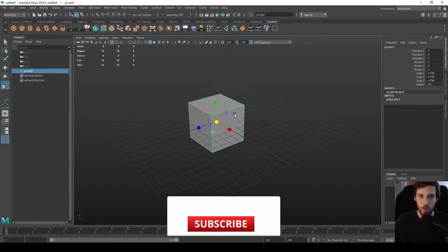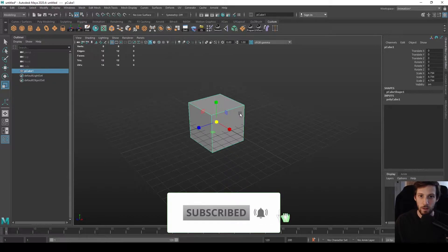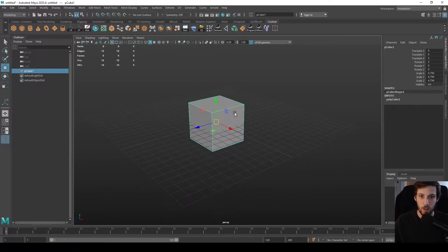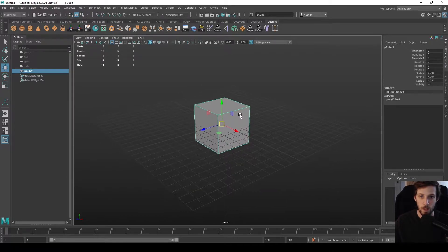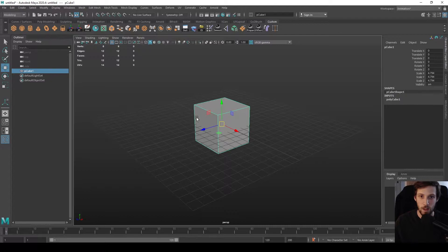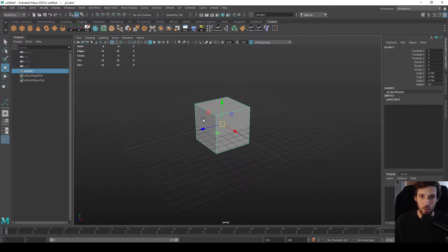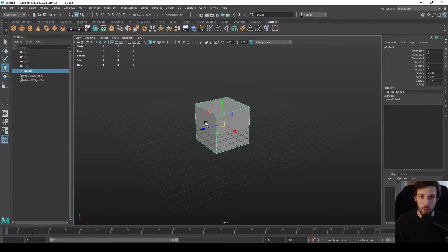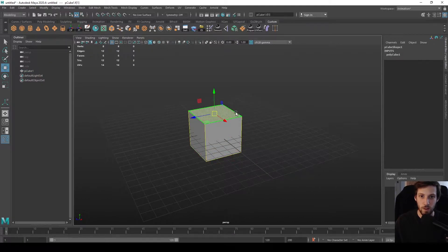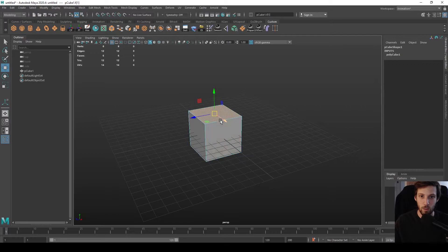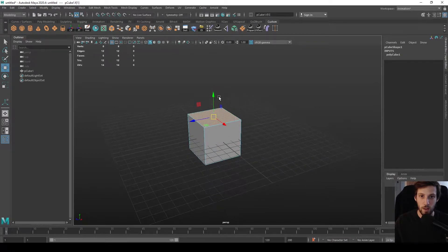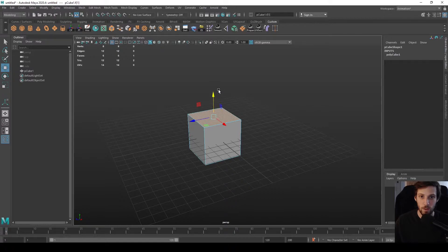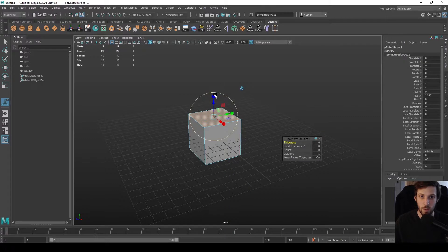Let's talk about extrusion. Extrusion is one of the most important parts of creating 3D models as it's one of the most efficient ways to add geometry to already existing geometry that you're working on. What it really means is you can select a component, a face or edge, and then extrude from it.